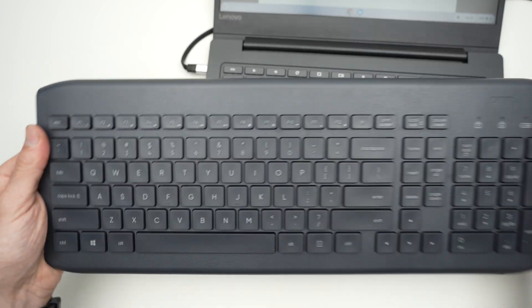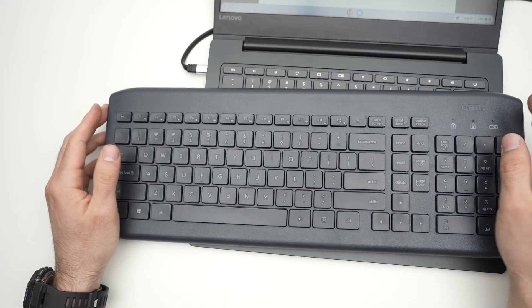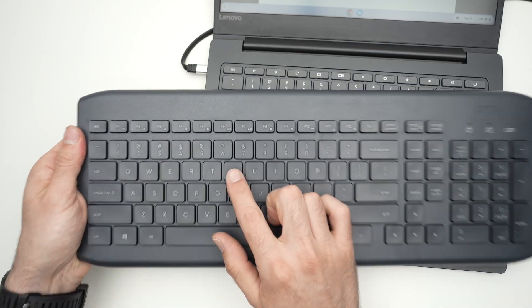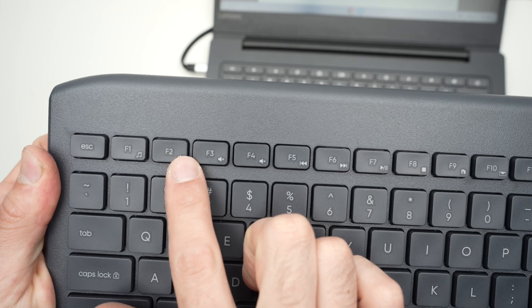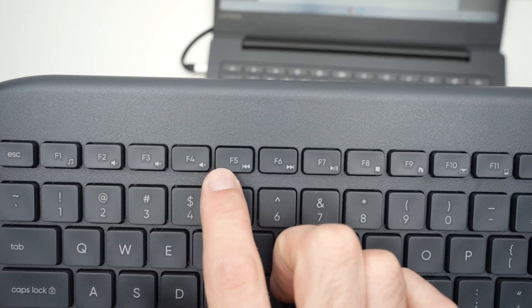And by the way, before ending this video, I don't know if you noticed here, this keyboard has a few shortcuts.